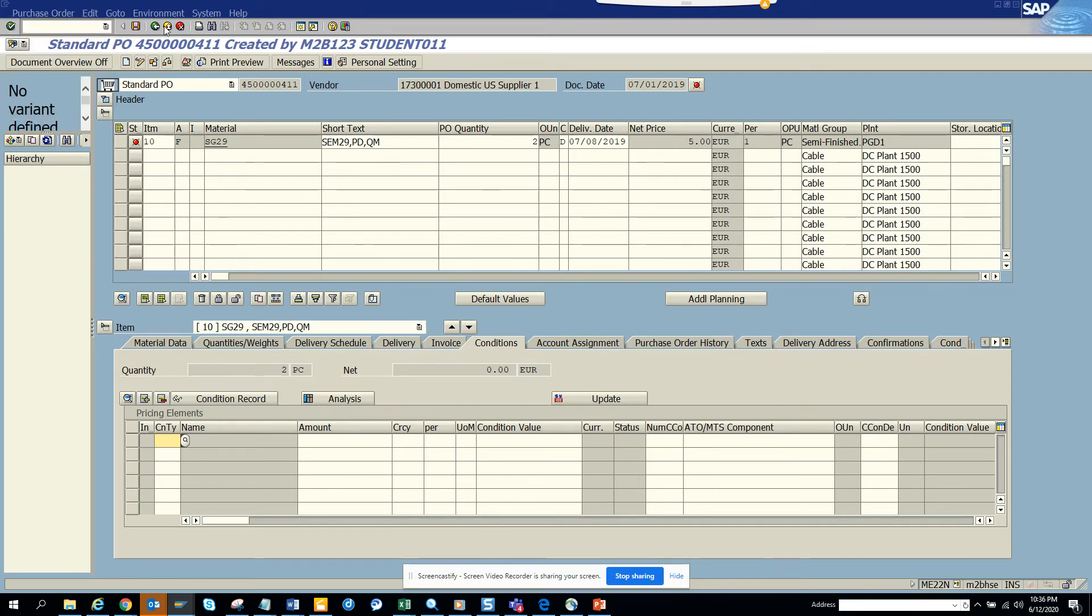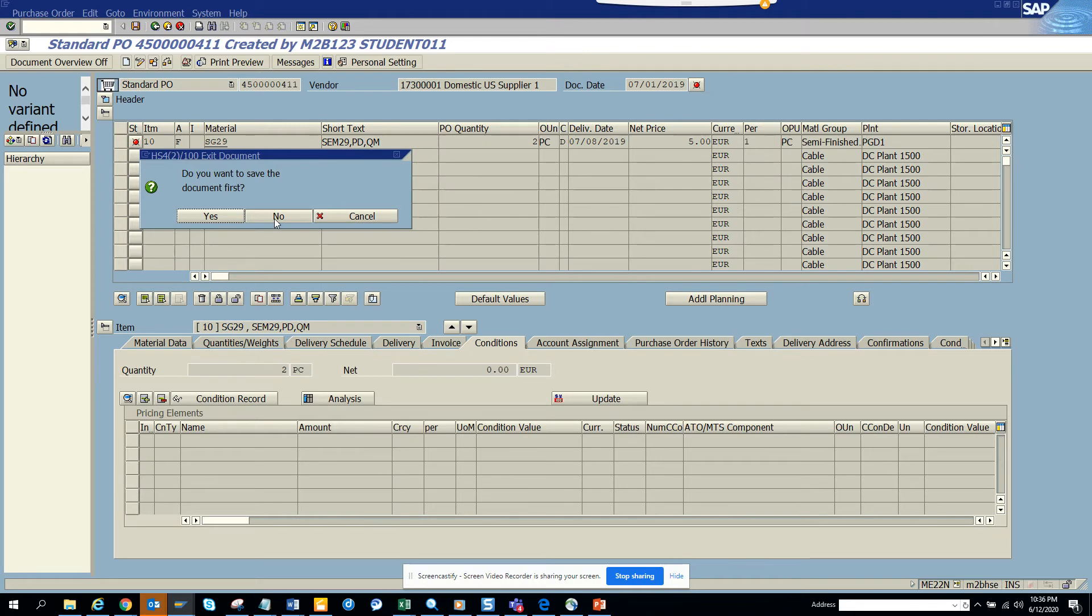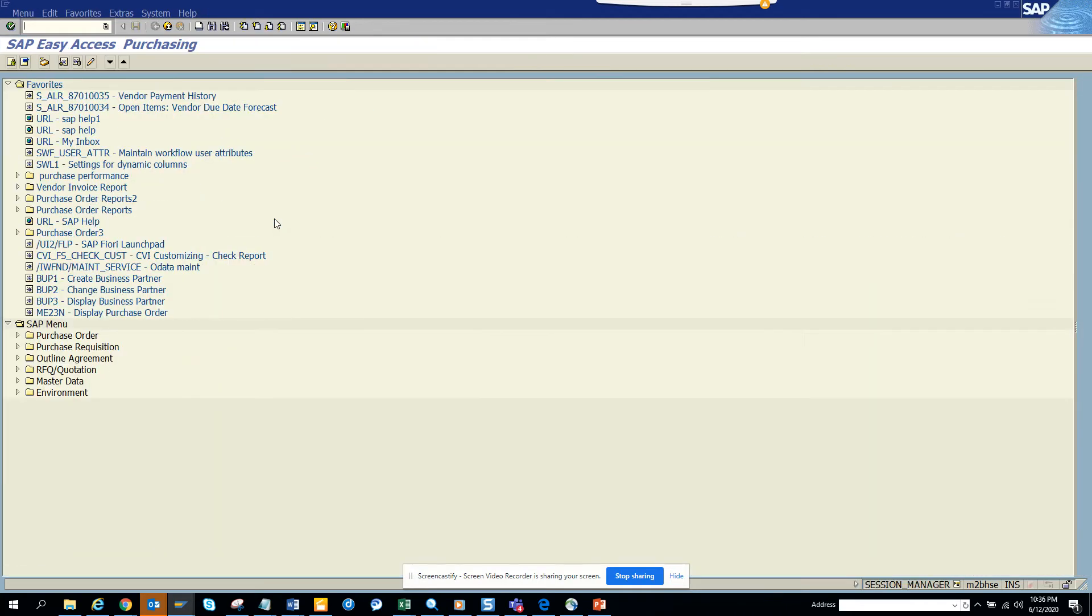So close this. It's taking forever because it's a slow system now. So what I'm going to do, click on do you want to save and I click no, takes me out. So what I can do is I can go to ME22N again.